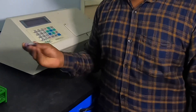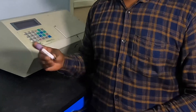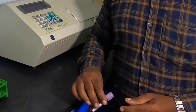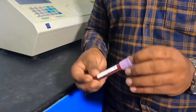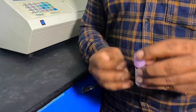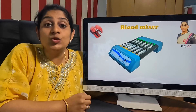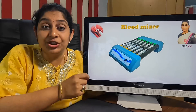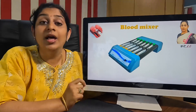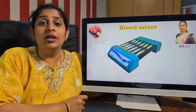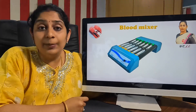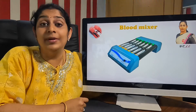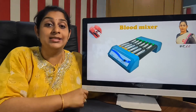This video mainly demonstrates a few improper methods of how a sample is mixed in a laboratory, which leads to hemolysis. Due to hemolysis, we cannot process the sample and it will be rejected. The rejection rate in laboratory practice is typically around 1% per month due to hemolysis.